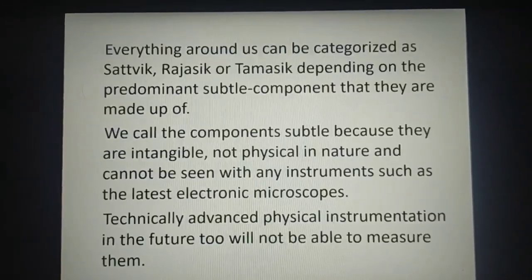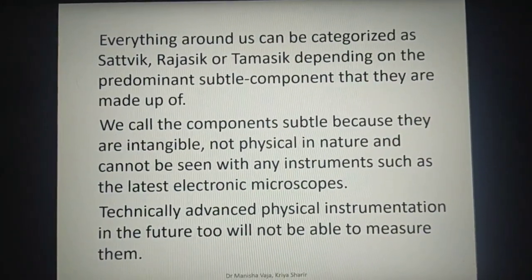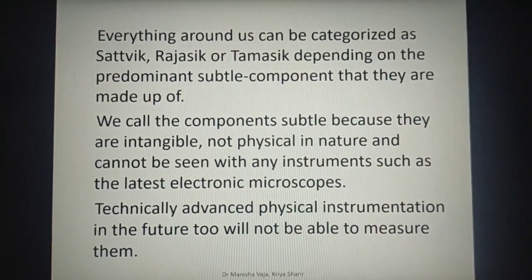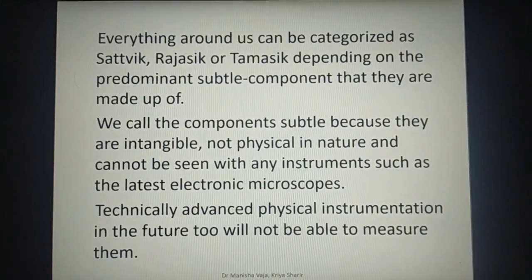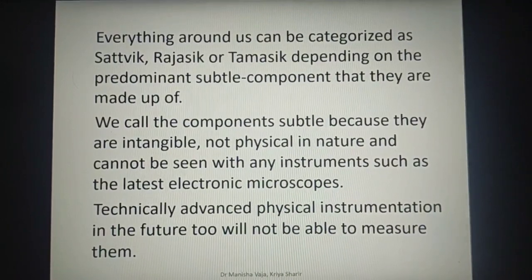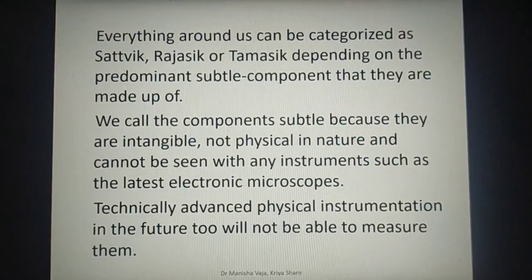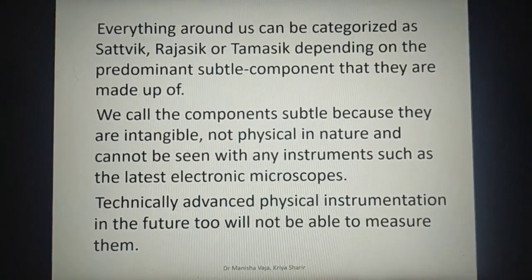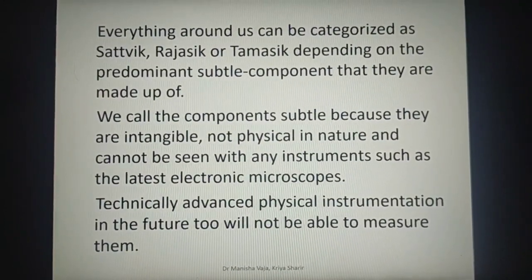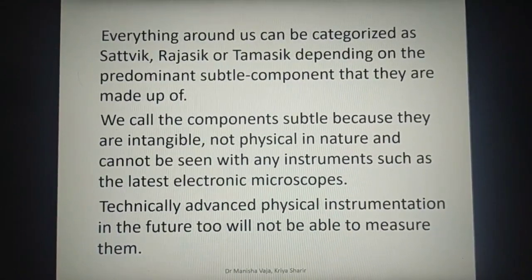Everything around us can be categorized as Sattvic, Rajasic, or Tamasic depending on the predominant subtle component they are made up of. We call the component subtle because they are intangible, not physical in nature, and cannot be seen with any instruments, such as the largest electronic microscopes. Even technically advanced physical instruments in the future will not be able to measure them.